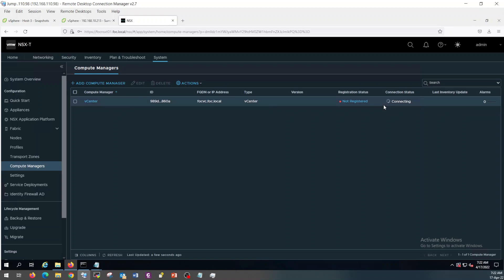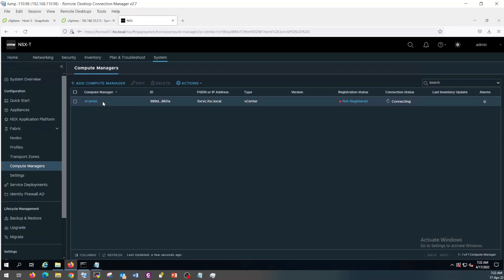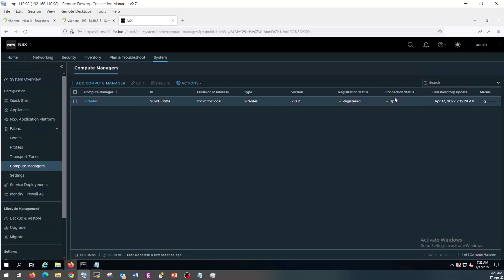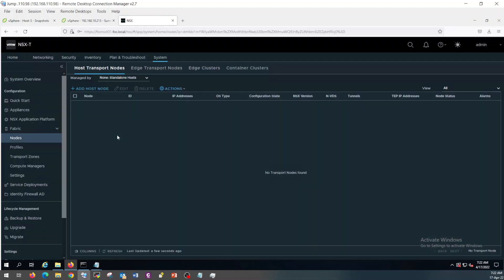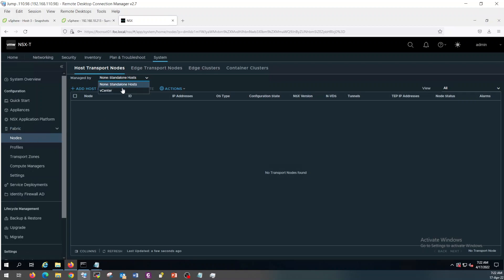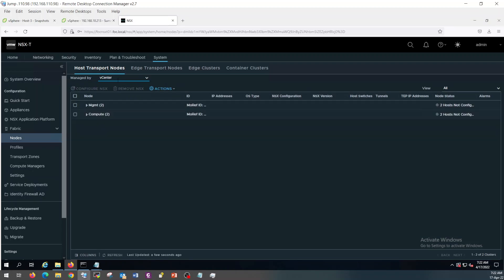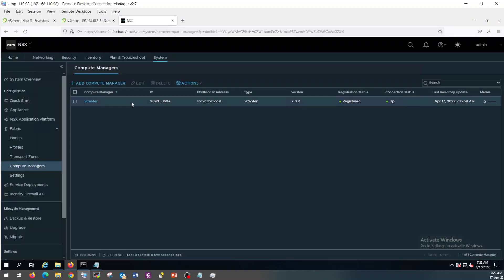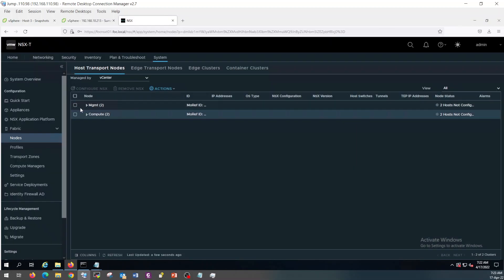Compute Manager vCenter was successfully created — it will take some time. Once it is added, it is registered and up. So now you can see, if you click on Load under Host Transport Node, click here, you can see vCenter. If you did not add Compute Manager here, you will not be able to see the nodes here.